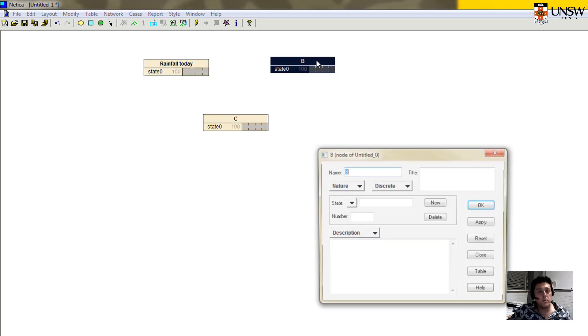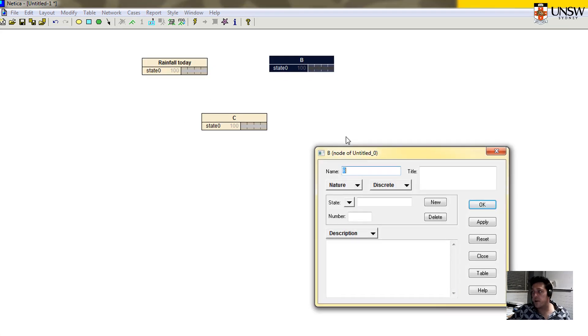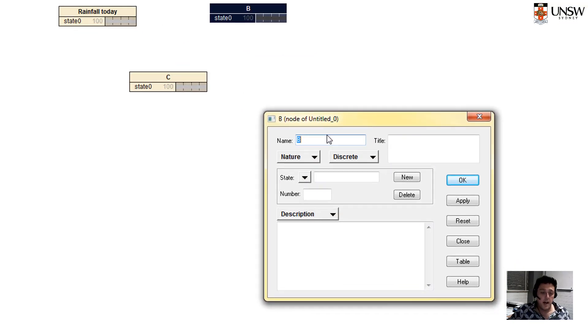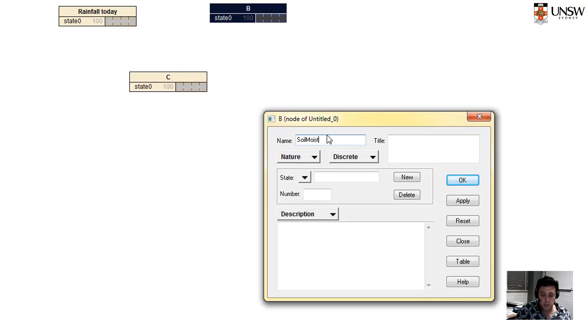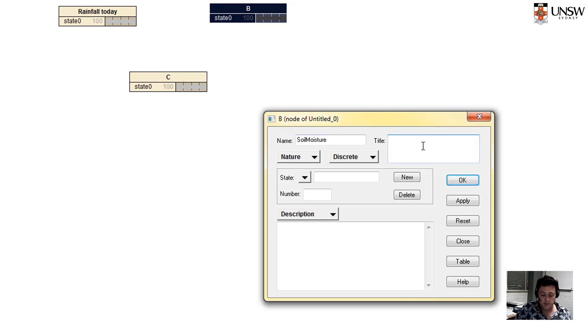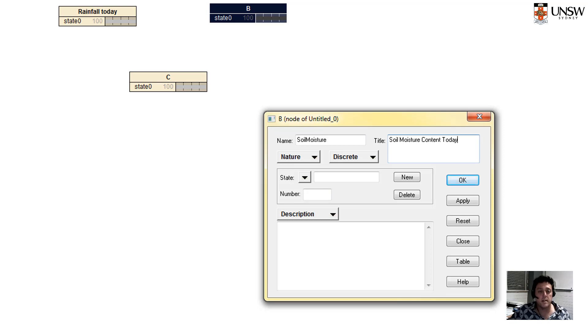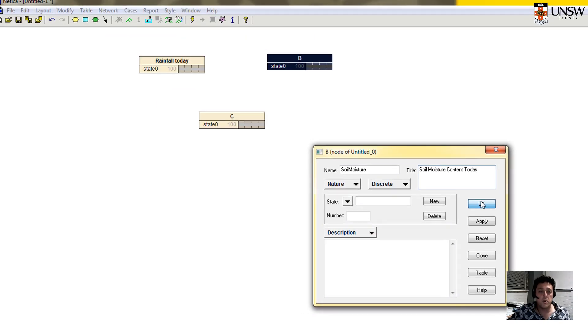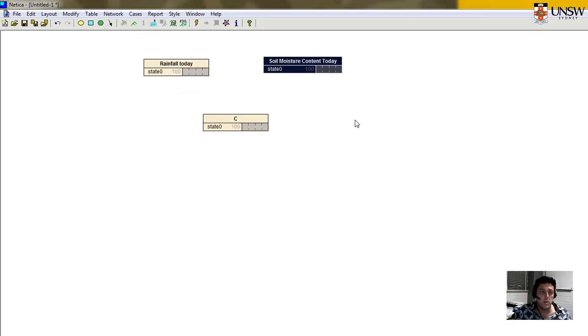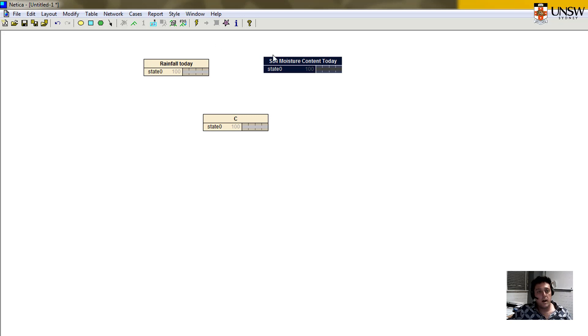We will call this other node the soil moisture content. So let's call it soil moisture with no spaces. And in the title itself, I will put soil moisture content today, just to be clear that we're talking about the soil moisture content before the rainfall occurs.